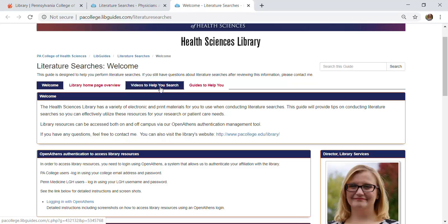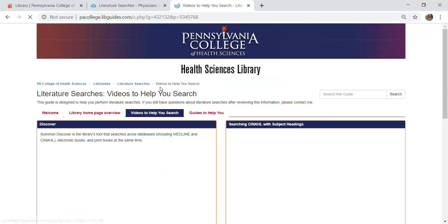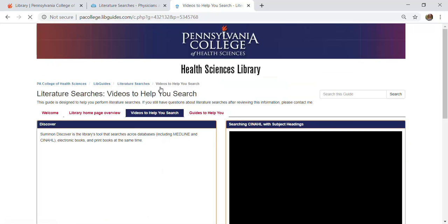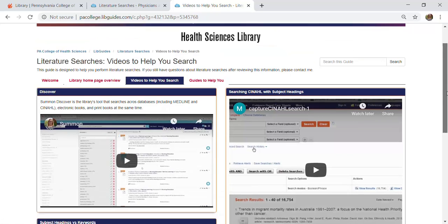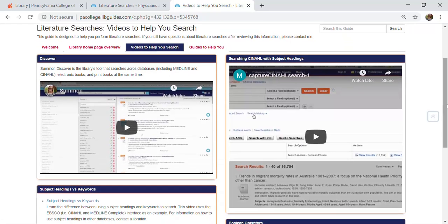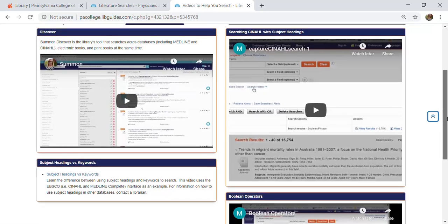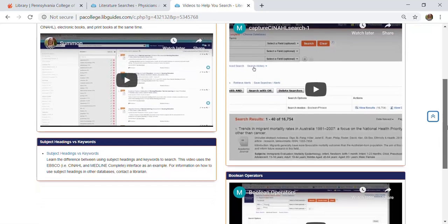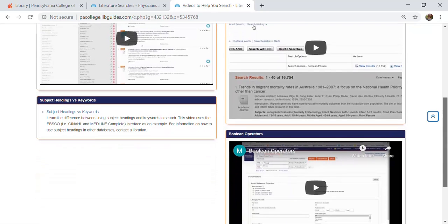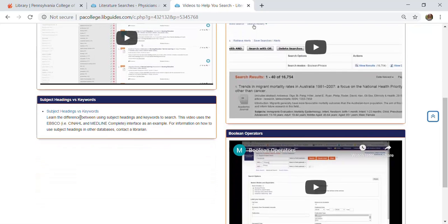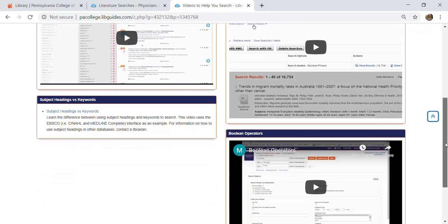The next tab over is videos to help you search. You see the Summon Discover video listed here, but you also see some more information on searching tools like CINAHL, using Boolean operators, and information on the concept of using subject headings versus keywords.